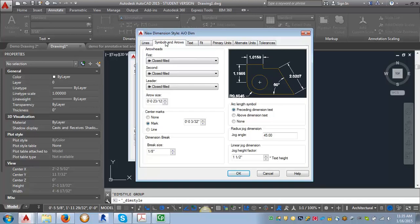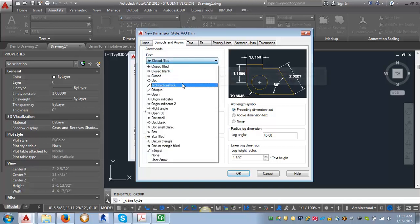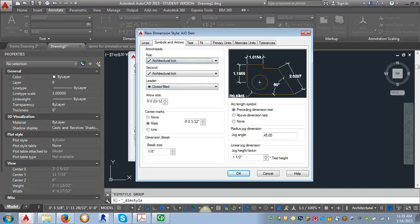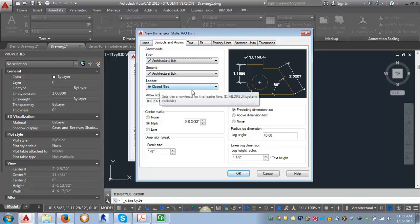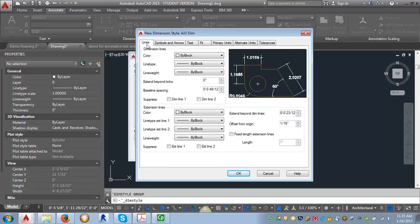I'm going to start at the Symbols and Arrows tab, because there's a setting here that's going to affect what we do in the Lines tab. The first thing I'm going to do is change the arrowheads from Closed Filled and switch them to Architectural Tick. I want to point out the preview window — as you make changes to the style it shows you what's happening, which is really handy. You can see it's changed the arrows to ticks. We're going to leave the leader arrow as Closed Filled and adjust the arrow size to 3/32 of an inch.